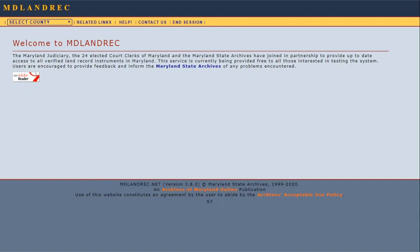The website mdlandrec.net provides free online access to Maryland's land records, from modern land records back to the earliest surviving land records for each county's land office.